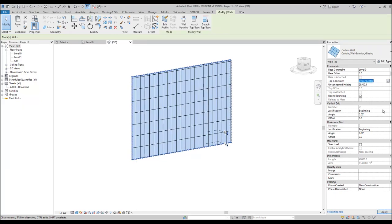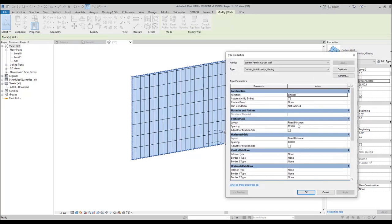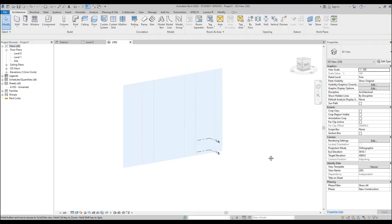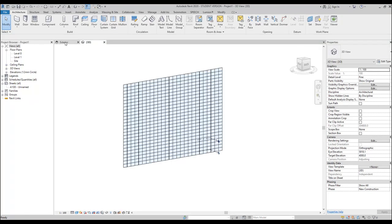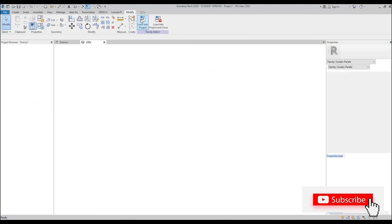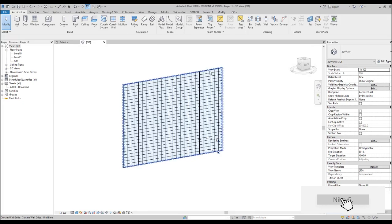I want to make these panels not fixed distance but a fixed number. Let's make it 25 by 25 — we will get square panels. So we did it. Now let's go back to our family with our panel and load it inside the project.